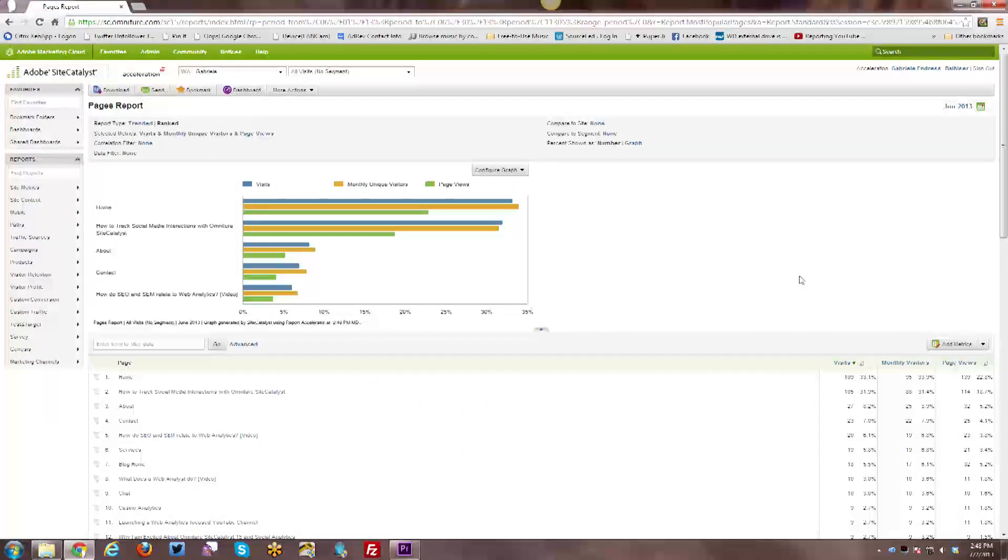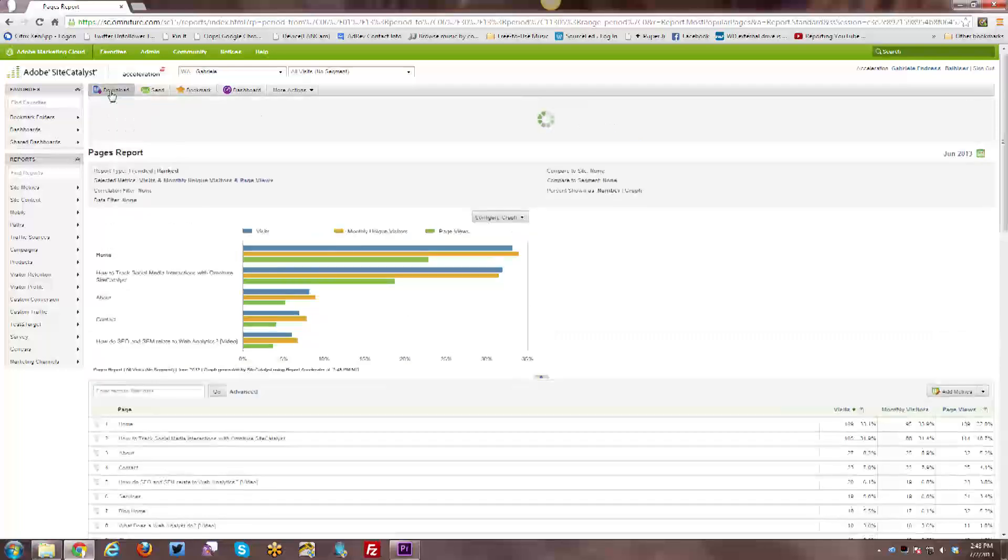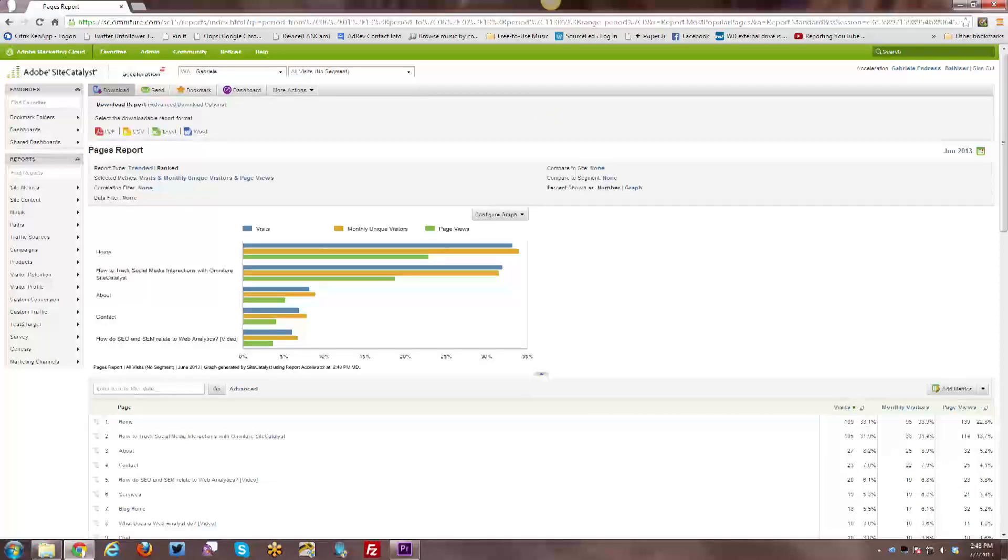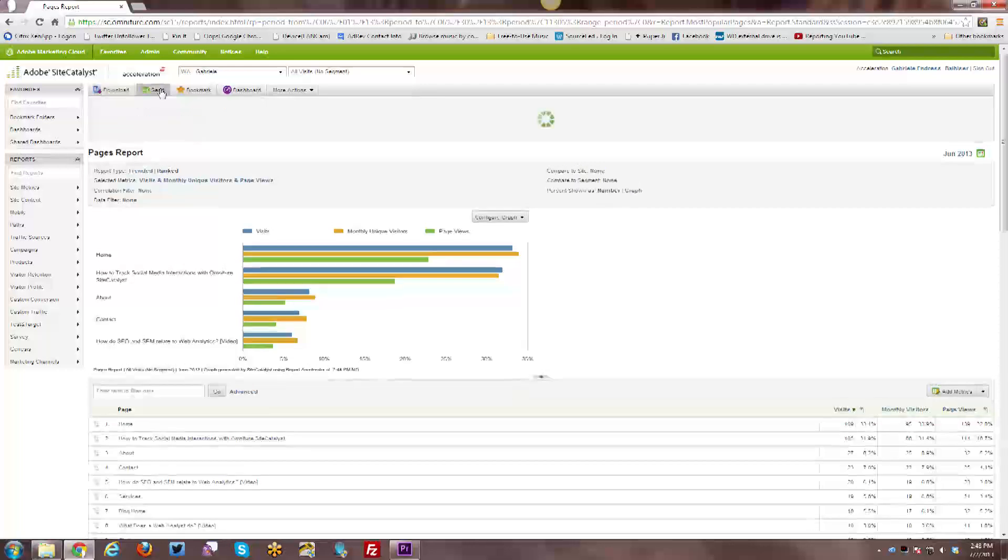So I just ran the pages report in order to show you a few more of the navigation options within reports rather than just the site overview, which doesn't have as many of them. So first of all, here we have download, which when you click on, you can see the various file types that you have as an option to download.